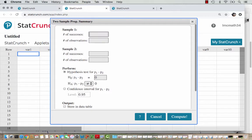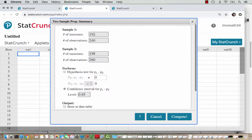Sample one is the men voters — that's 192 out of 240 who responded very well or somewhat well. Sample two is the women voters — 198 out of 260 who responded very well to the survey. It does not matter which group is sample one and sample two; you just want to make sure you have a note of who's in which group. We're going to do a confidence interval and set the level to 0.68, then hit Compute.